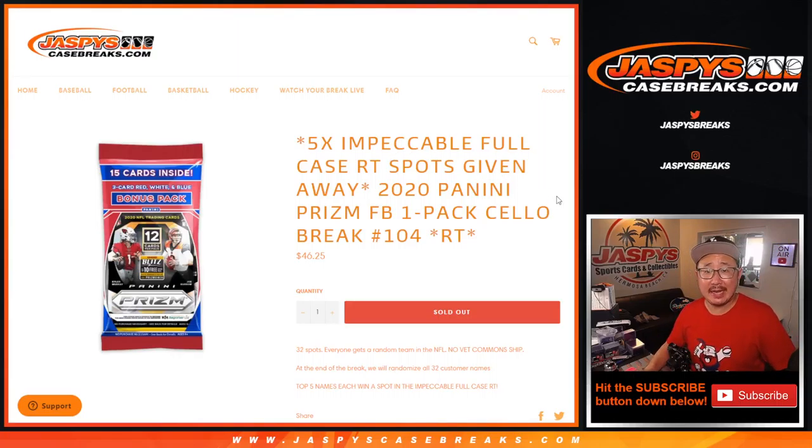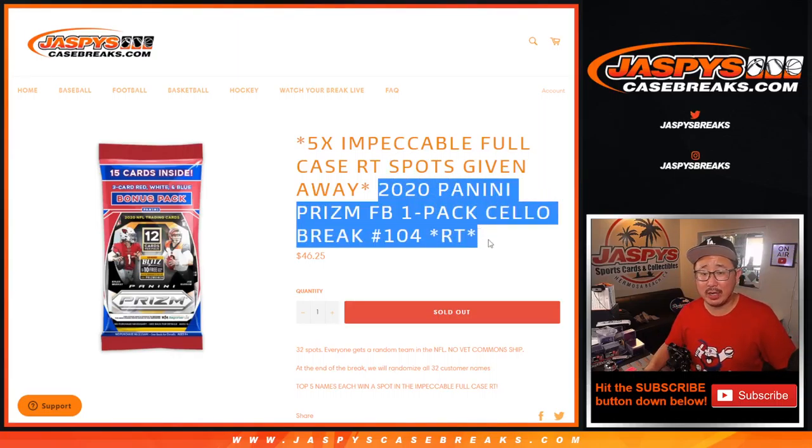Hi everyone, Joe from Jaspi's CaseBreaks.com coming at you with a 2020 Panini Prism Football Cello Pack. Cello Pack break number 104.